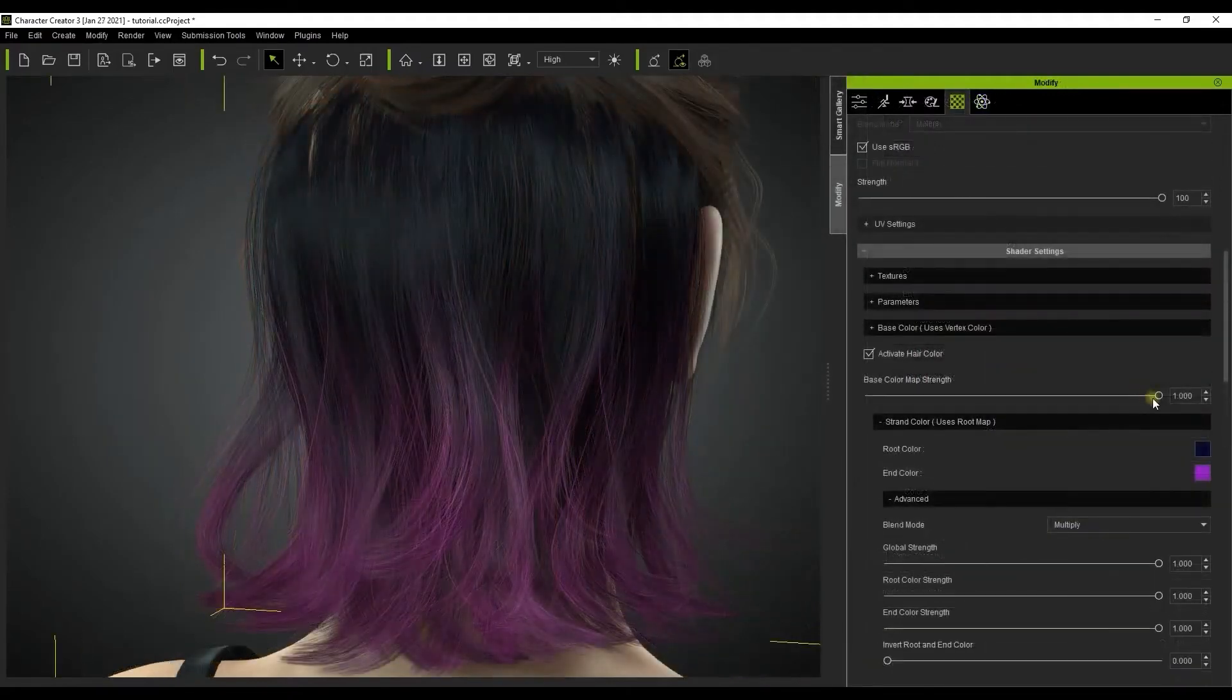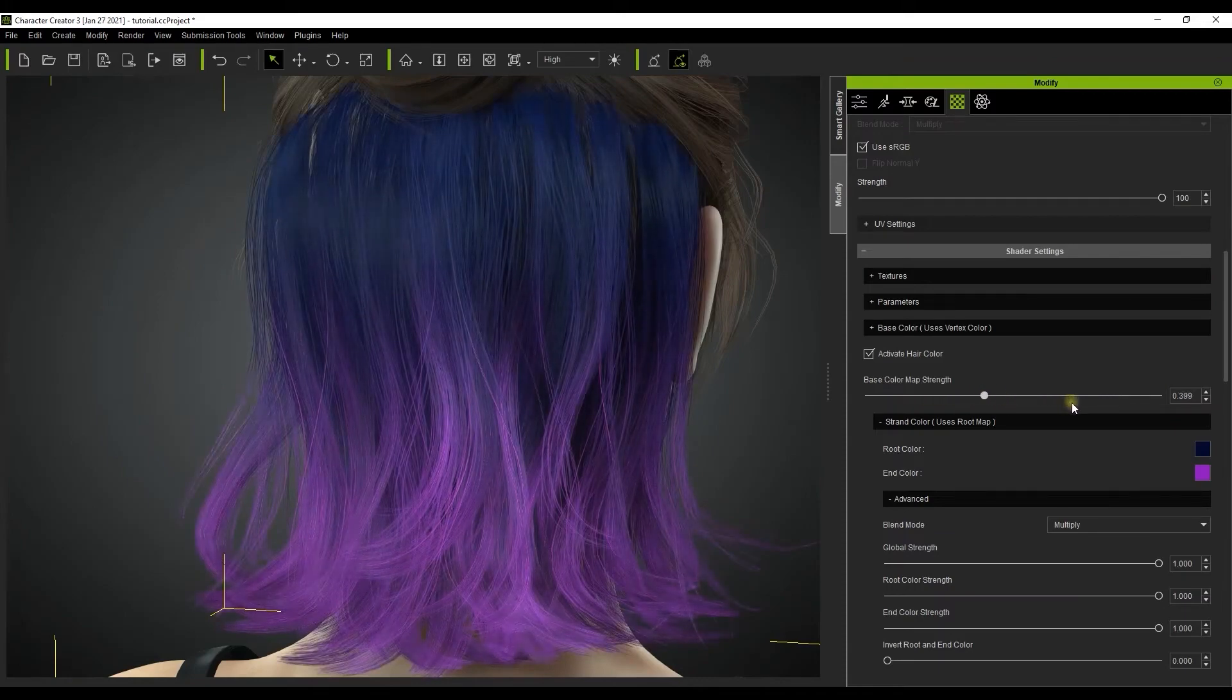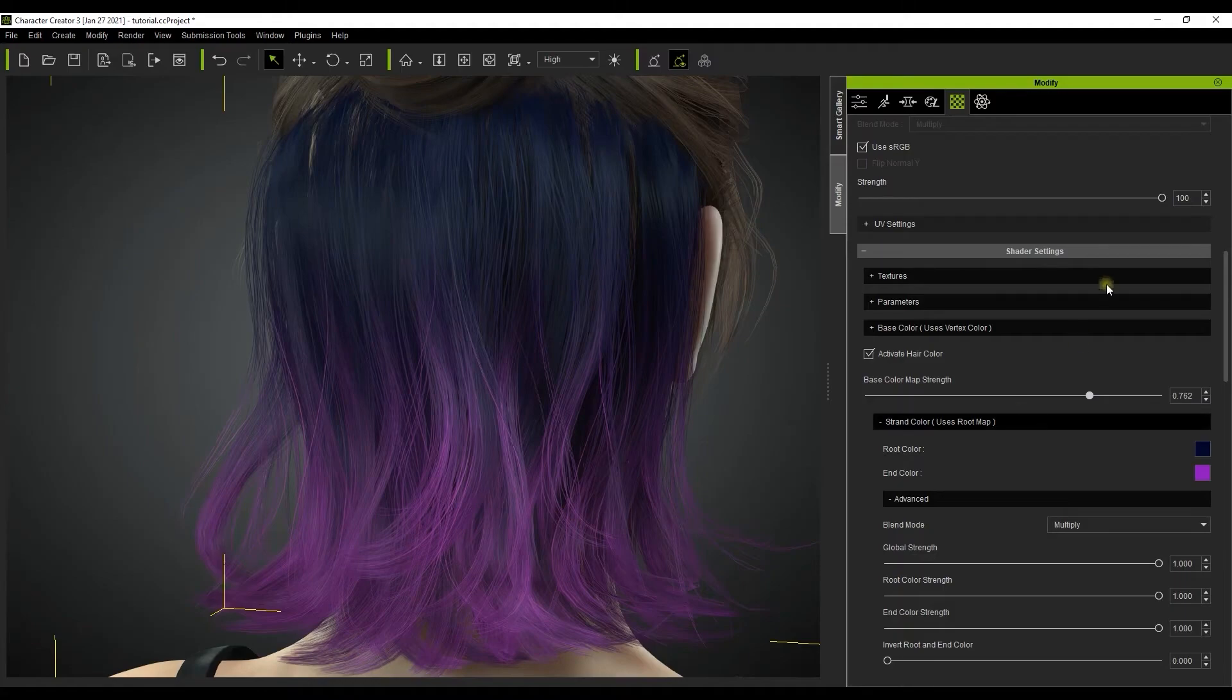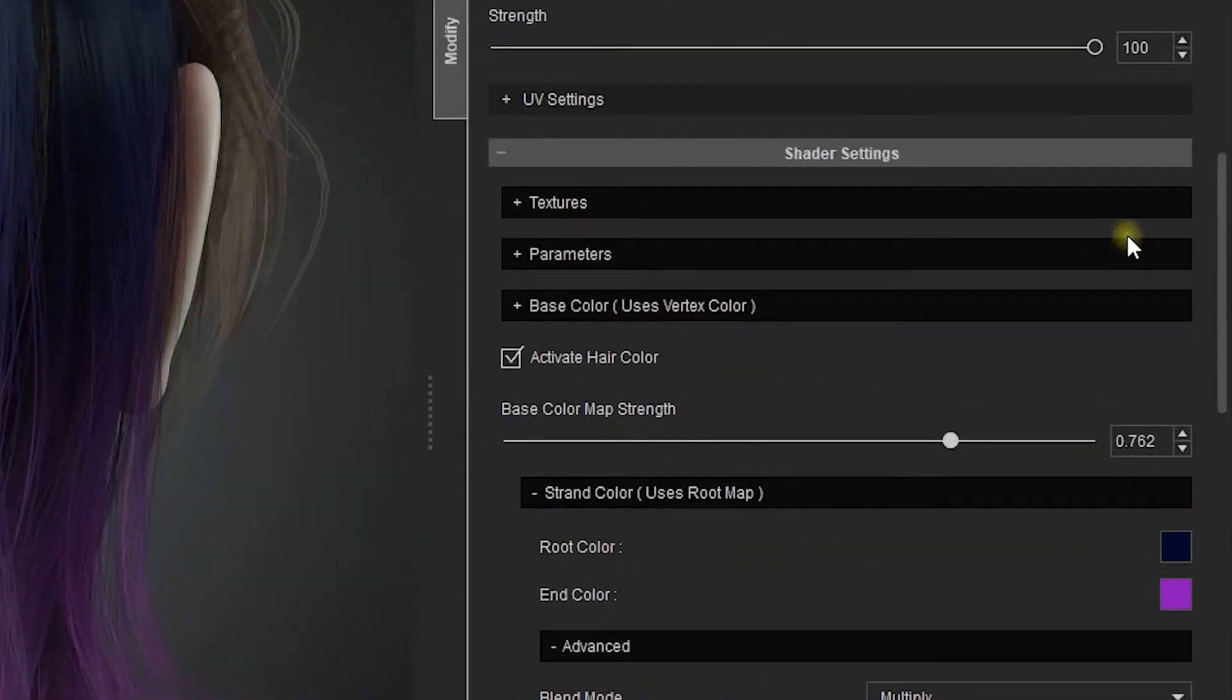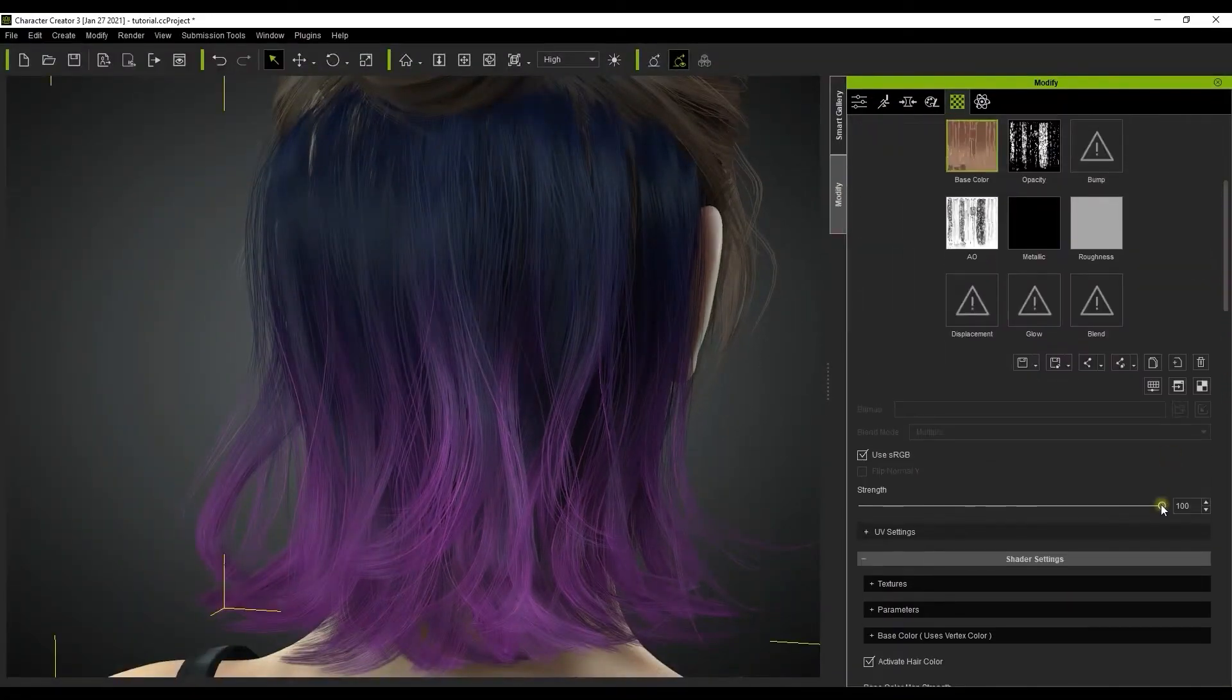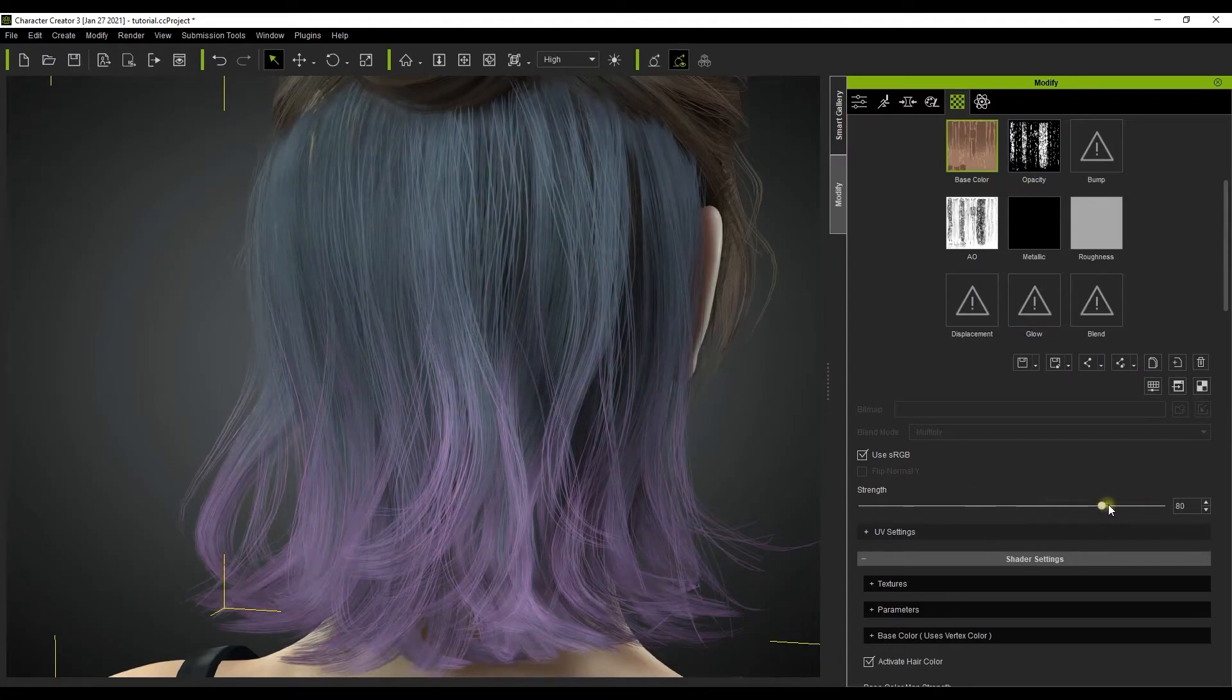All of these settings will be baked into the base color texture. Important to note here is that the base color map strength under the shader settings controls the strength of all the texture maps and parameters set under the shader settings section. The strength slider in the main texture settings section is used to adjust the strength of the base color map that is baked already with the shader settings, even though the baked result will not show up in the UI thumbnail.